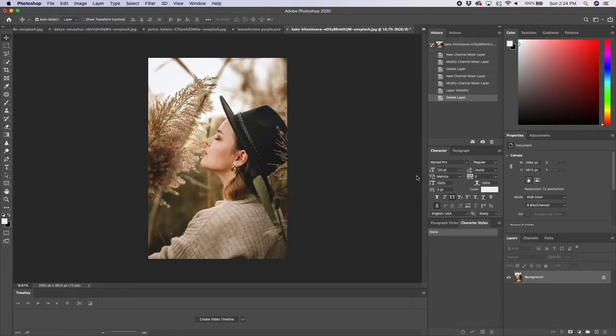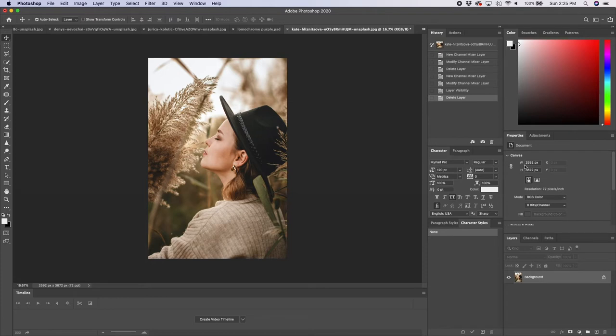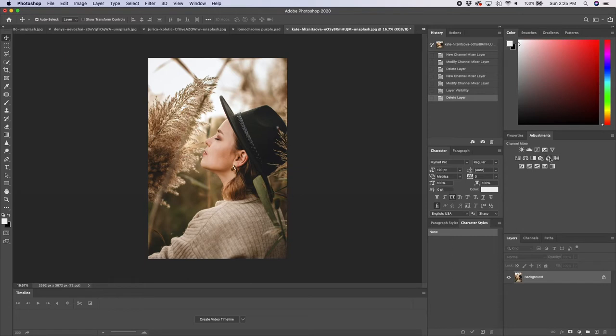All right, so let's jump into Photoshop. So this is one of the pictures we're going to work with today. The first thing we need to do is create that purple look. We're going to go over to our adjustments panel and add a channel mixer.